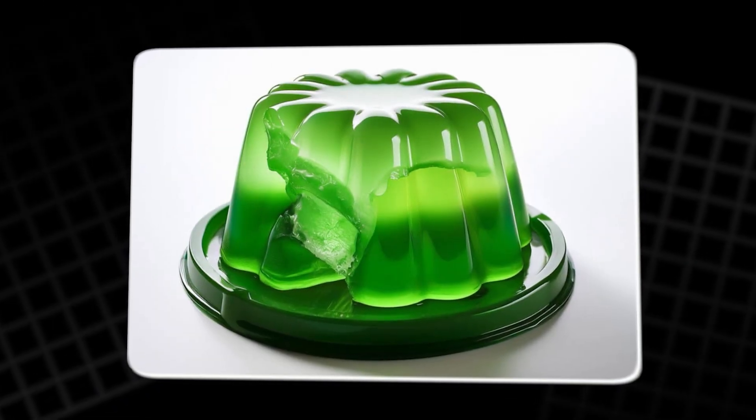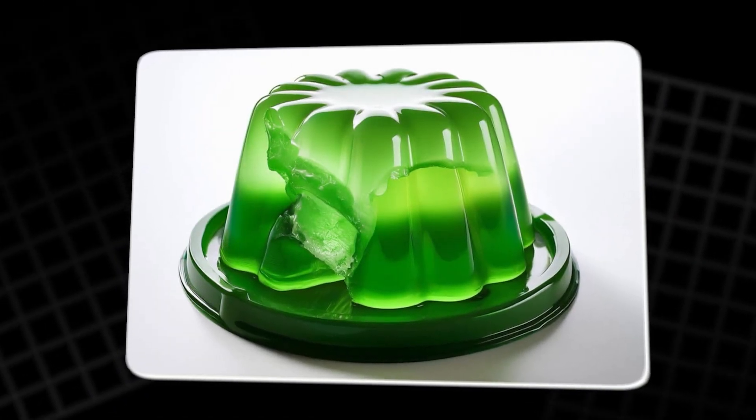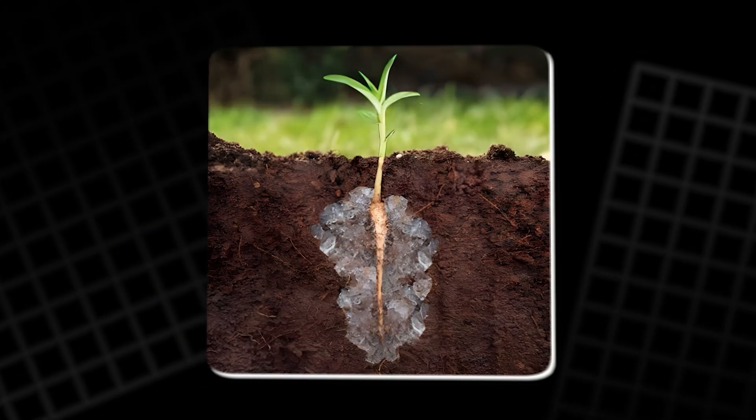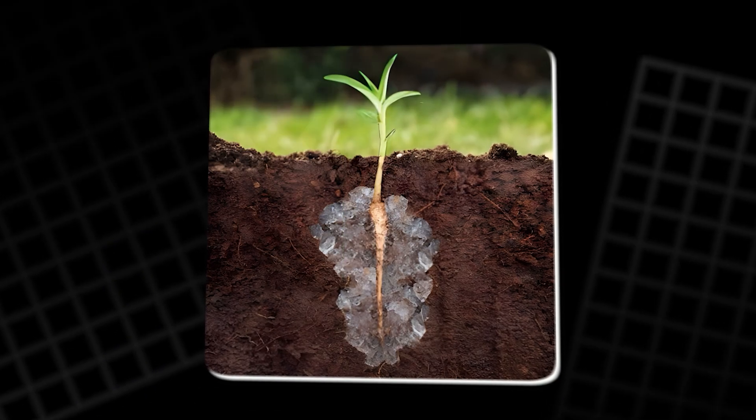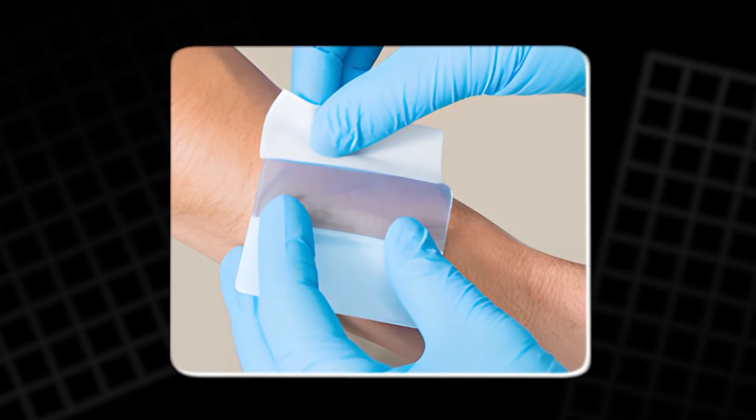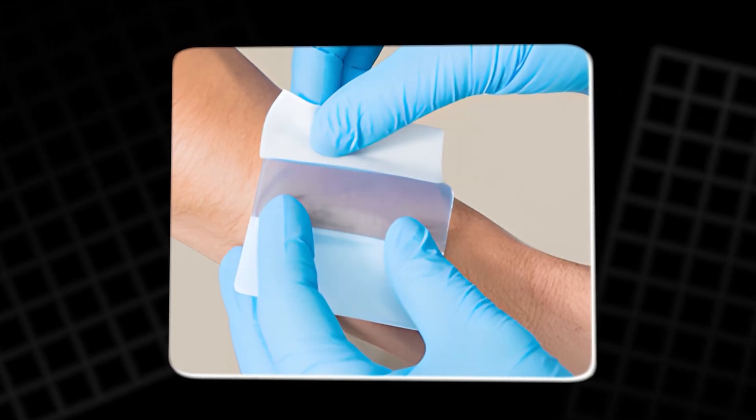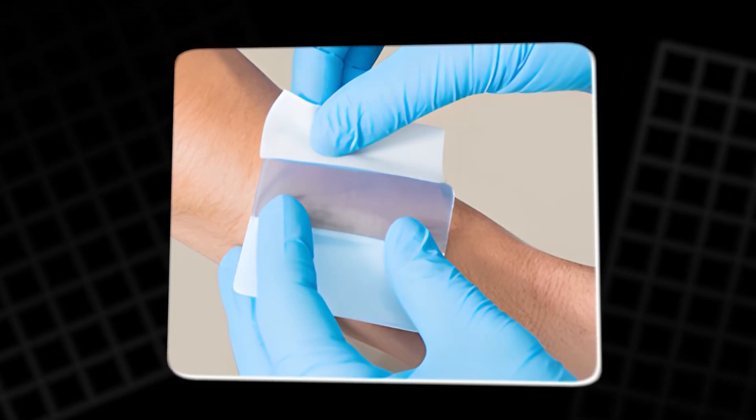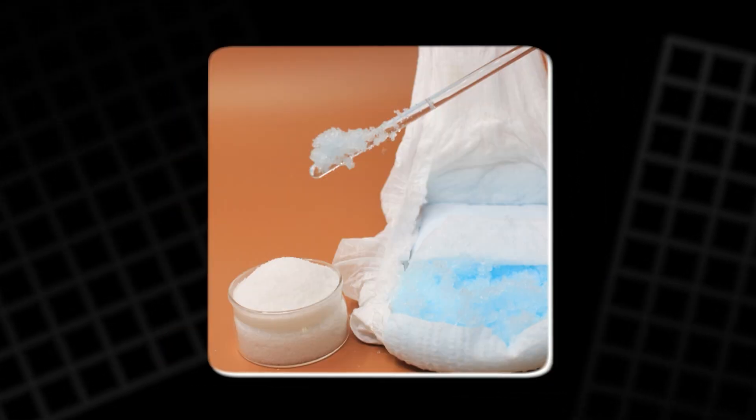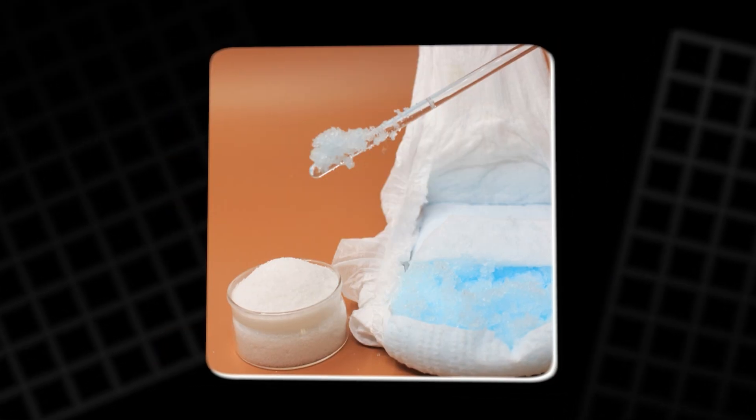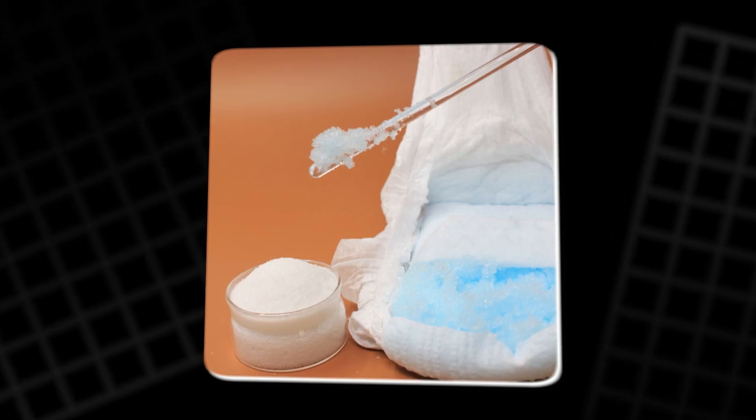They appear in food products like gelatin, in agriculture to retain soil moisture, in medical dressings that keep wounds hydrated, and in super-absorbent diapers.